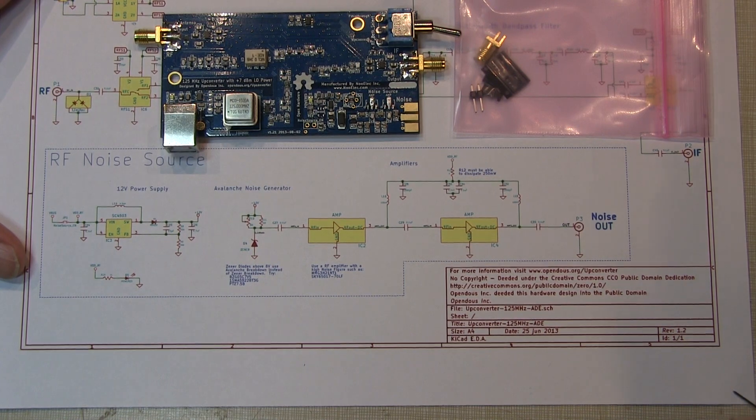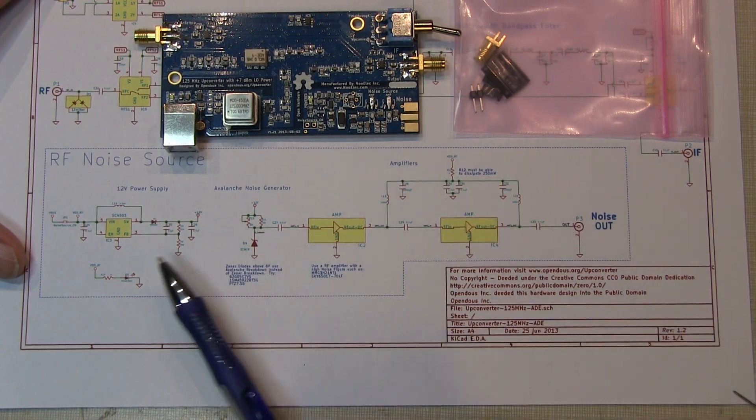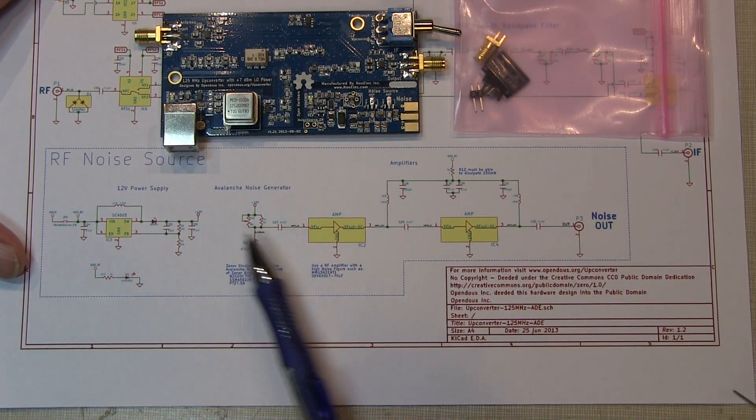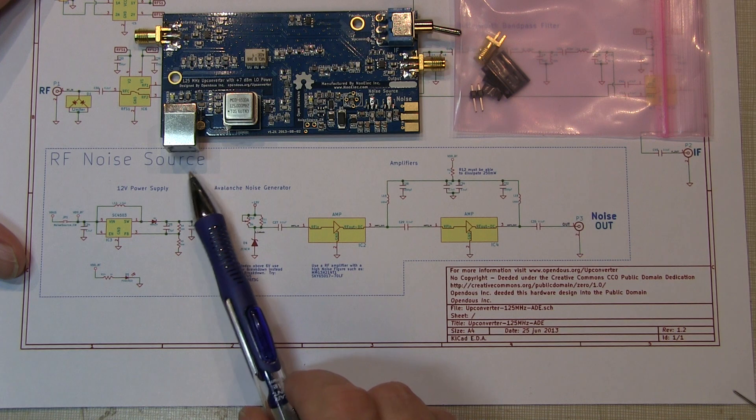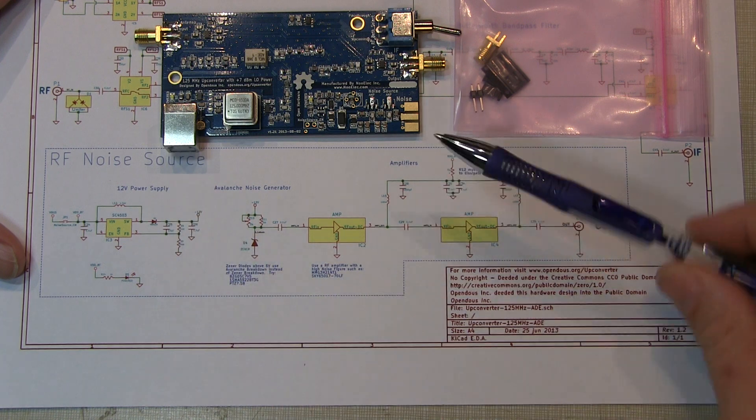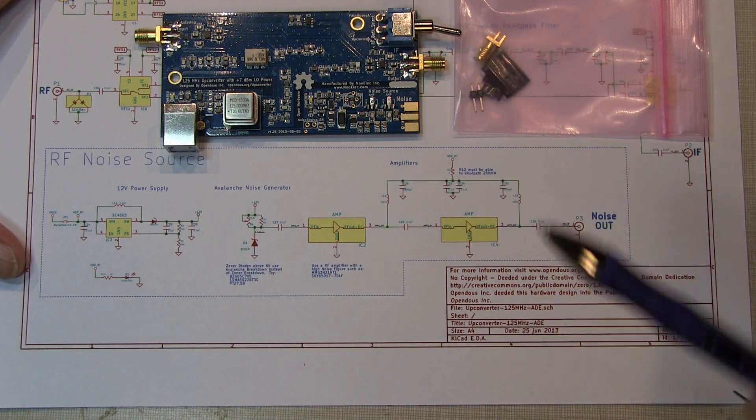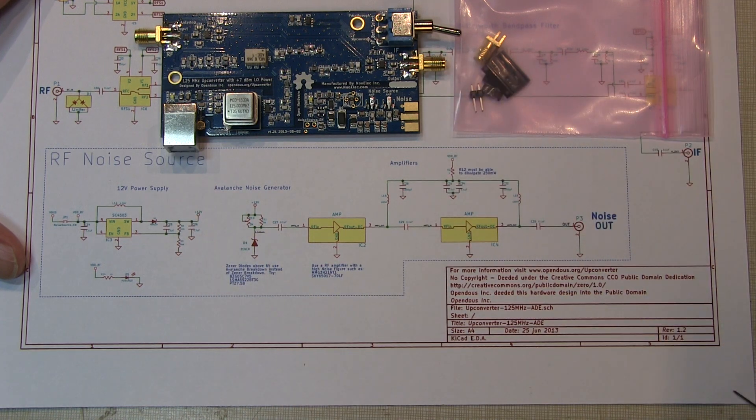In today's video, we're going to take a look at building and testing the optional RF noise source that's part of this HamIt Up HF Up Converter.